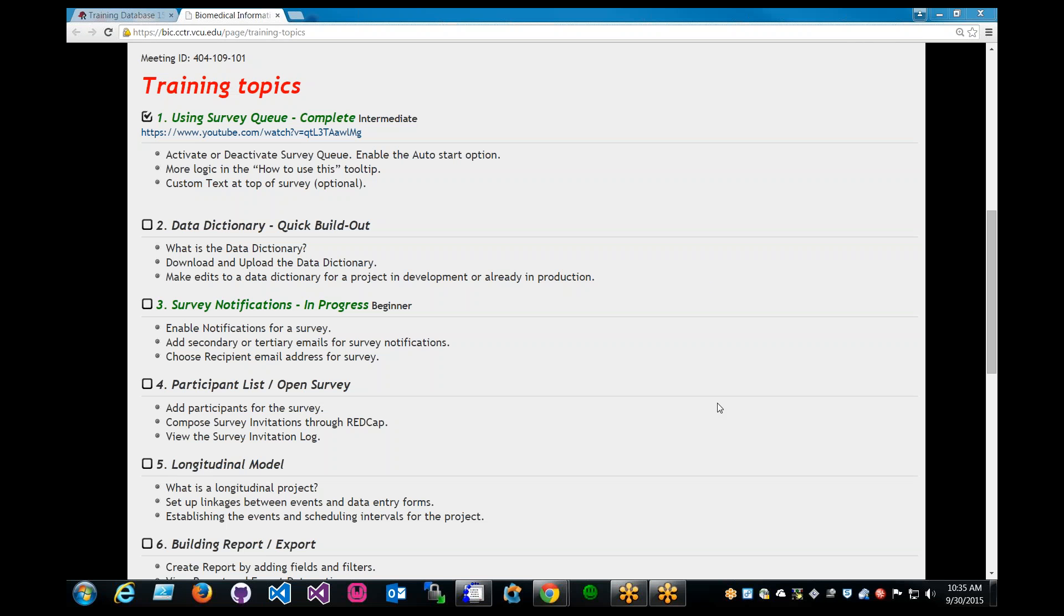As you can see on the REDCap research portal, there are survey notifications and the key points that we'll be covering will be enable notifications for a survey, how to add secondary or tertiary emails for survey notifications, and how to choose recipient email address for survey.